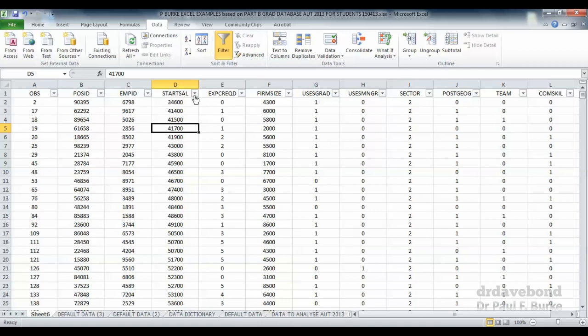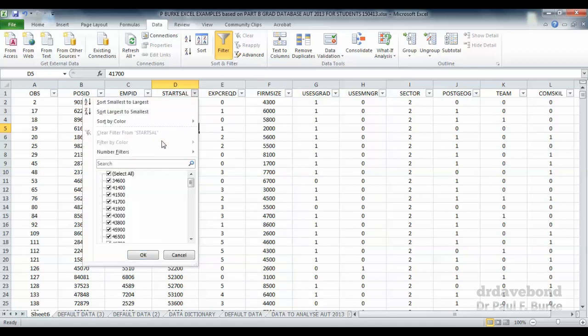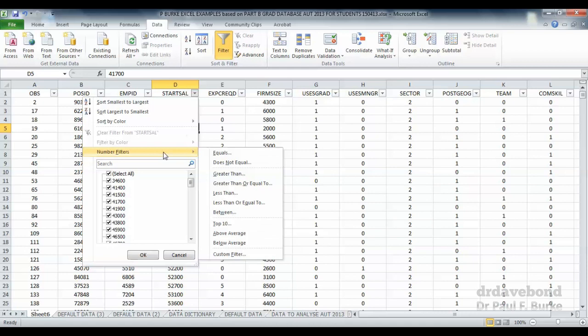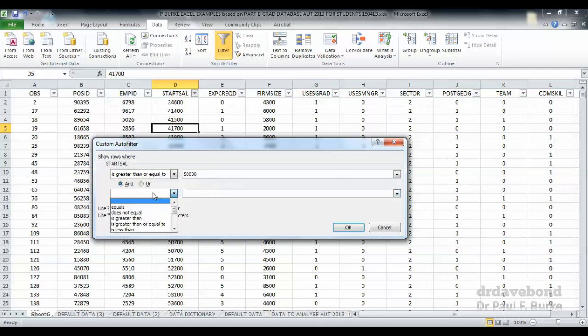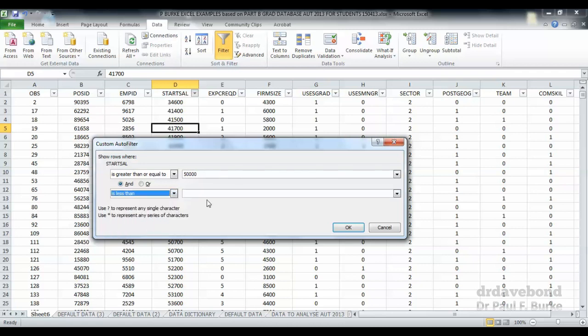With the starting salaries, we can use a number filter and say let's focus on those starting salaries that are greater than or equal to a certain amount. Let's say that we want to focus on greater than or equal to $50,000. And let's say that we want it to be also those salaries that are less than $60,000.